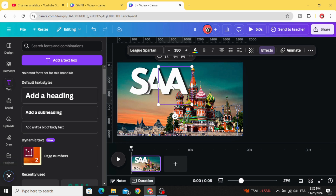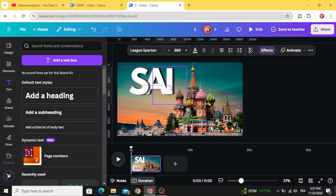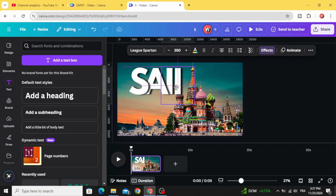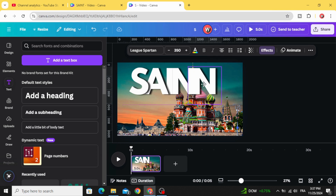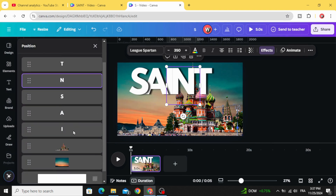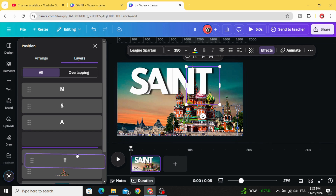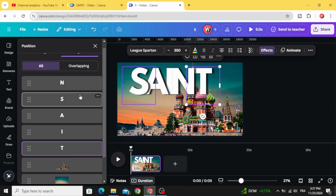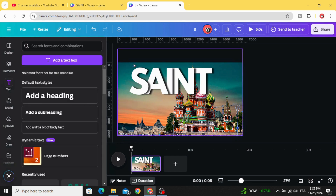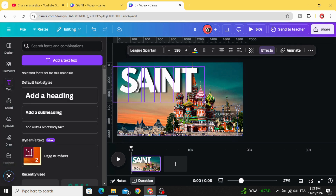Duplicate again and type the rest of the letters. In the layers panel, show the layers and drag each letter behind the correct one to make the right order. Select all and drag the text to the left side.